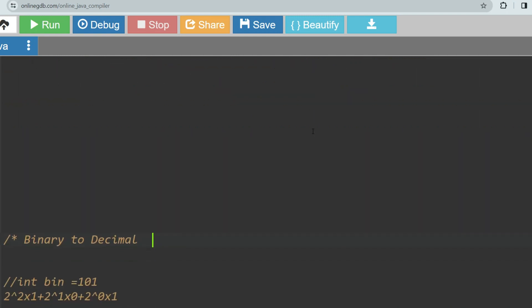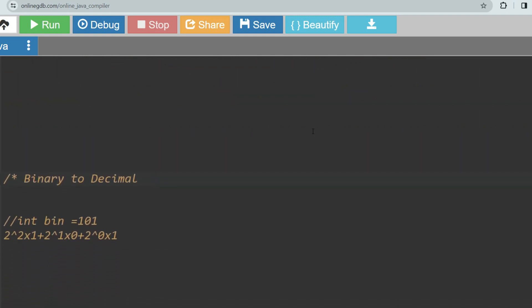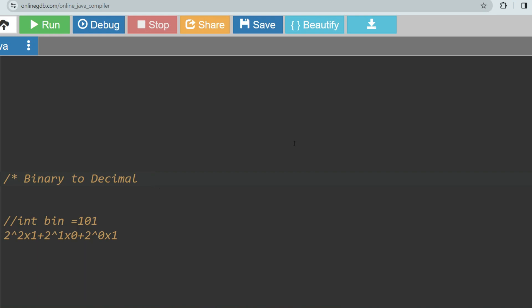The first question will be on binary to decimal conversion. This is the most asked, most common question which can be asked in any exam you are going to sit for. So how do we convert a binary number to a decimal number? Binary numbers only consist of 1 and 0, and decimal numbers consist of 0 to 9. We know how to convert decimal to binary, but do we know how to convert binary to decimal?